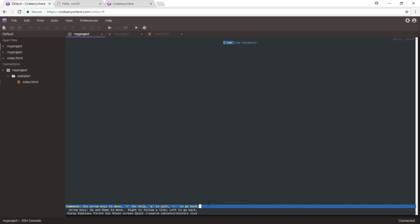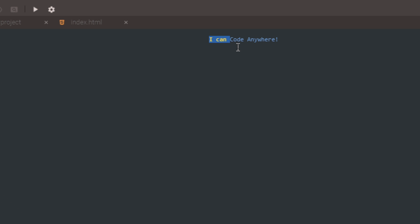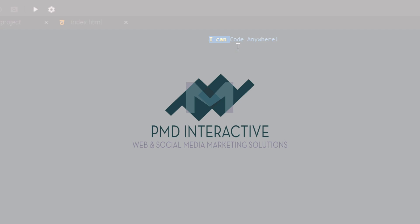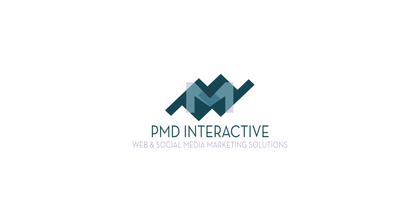At the very least, you can show off a text-based web browser to your friends and demonstrate that you can code anywhere with CodeAnywhere. This has been Victor for PMD Interactive. I'll see you next time.